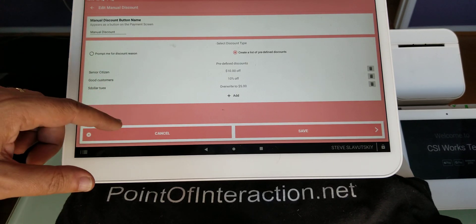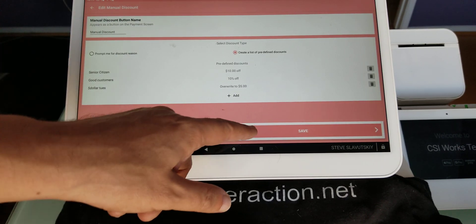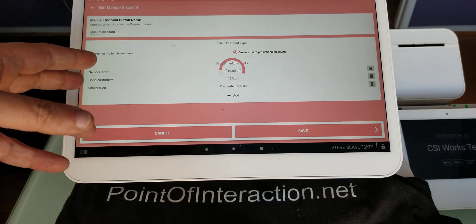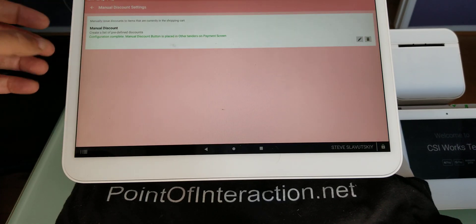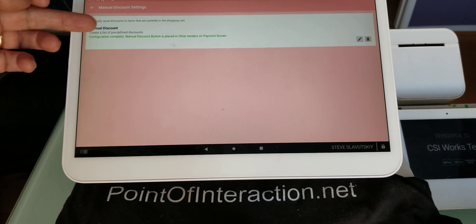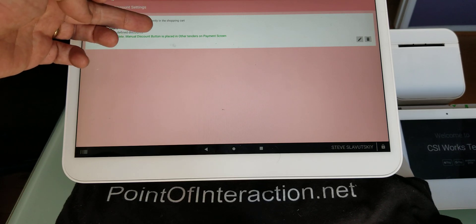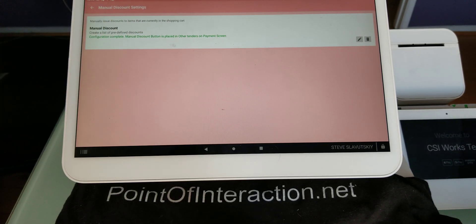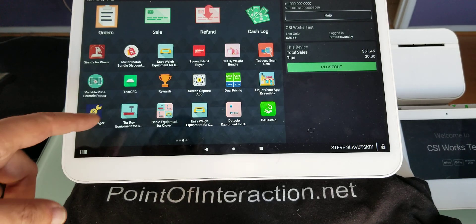And once you have all of that defined, you can just basically hit save, and it'll tell you that configuration is complete, and the menu and discount button is placed in other tenders on the payment screen.